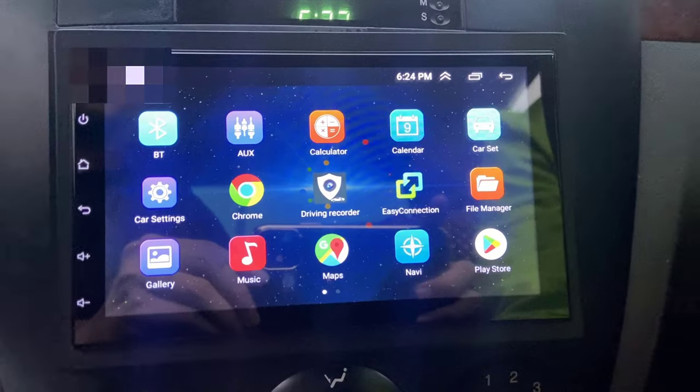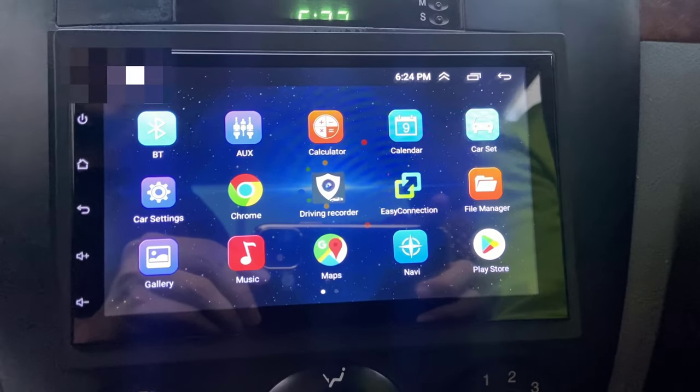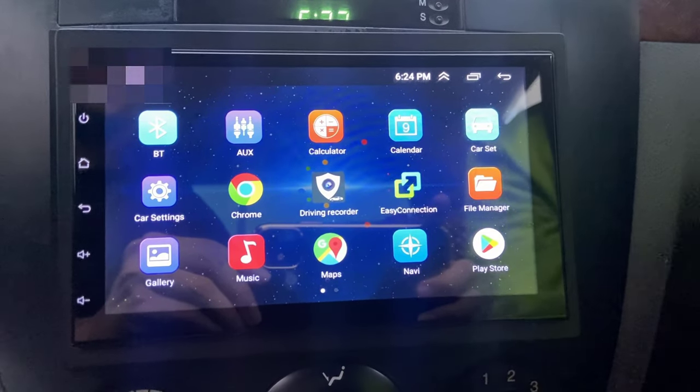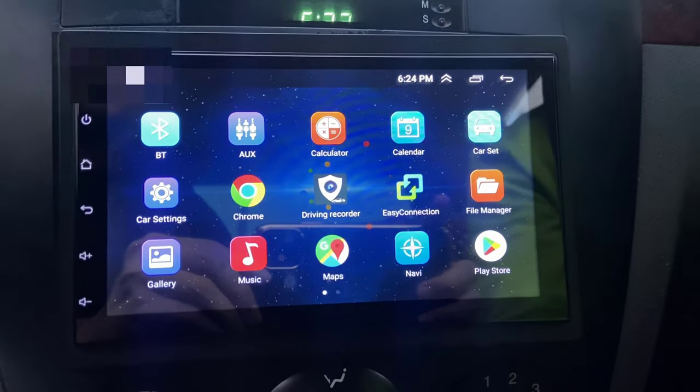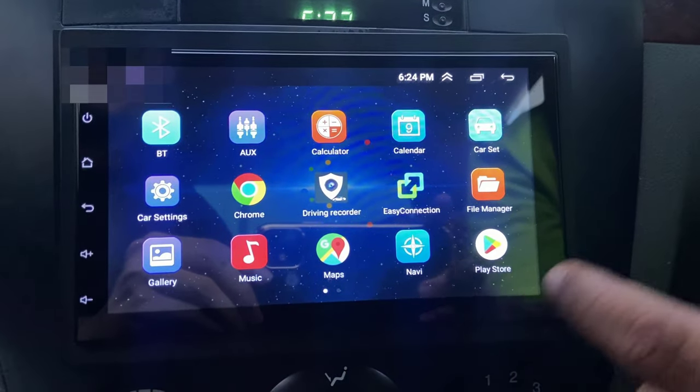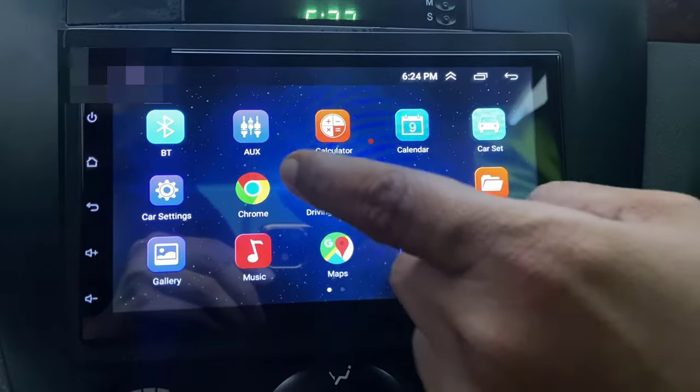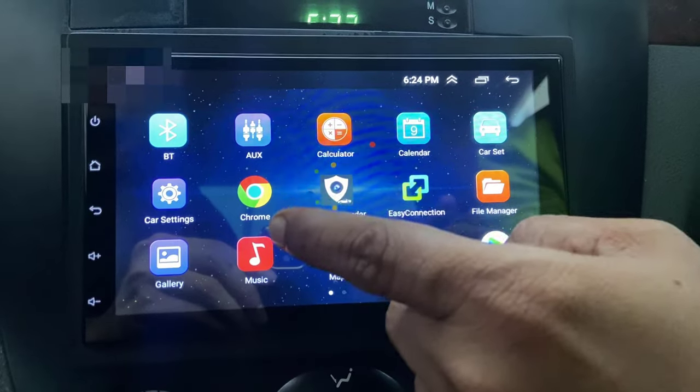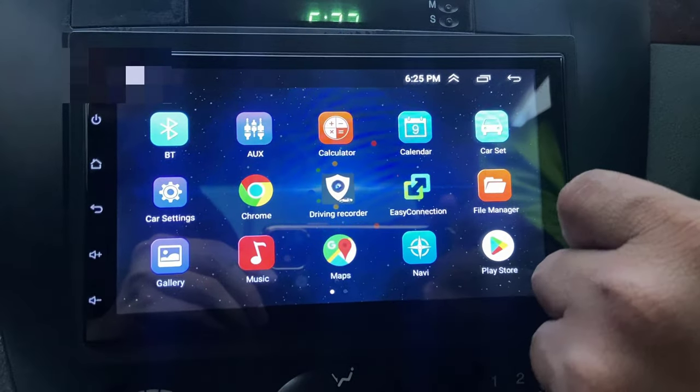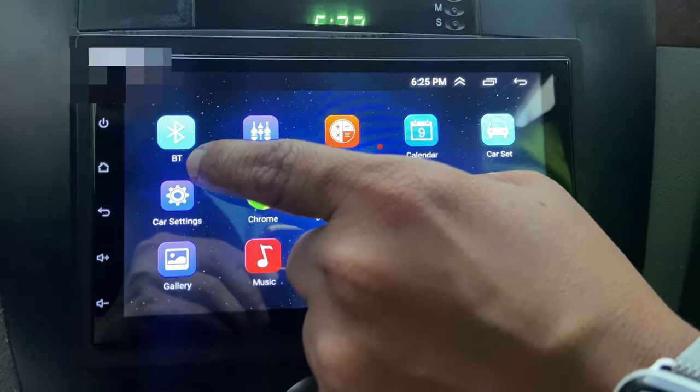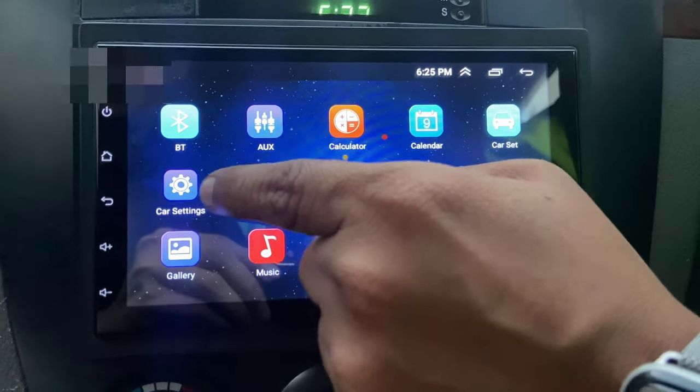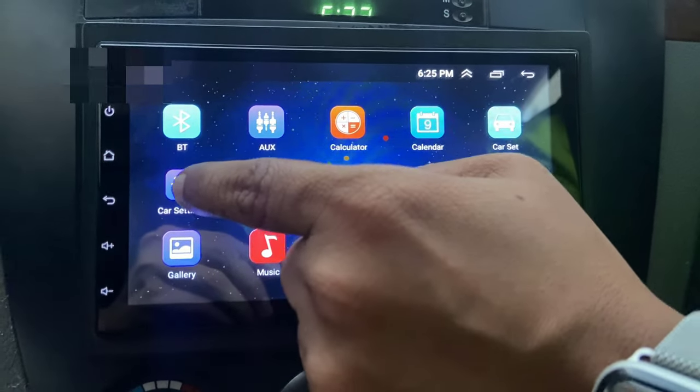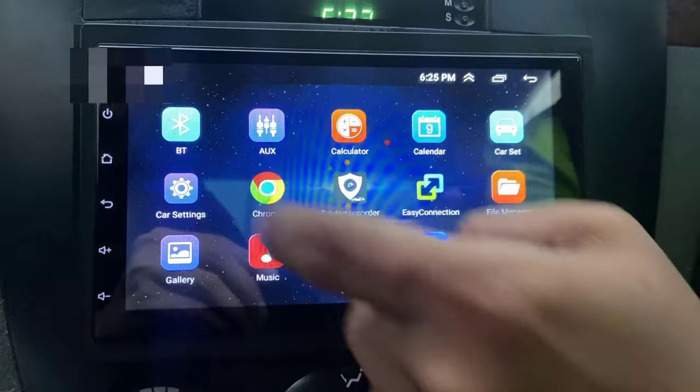First thing is go to your Android setting or car setting, whatever setting you have in the stereo. Just open it. In my case I have the car setting, so I'm going to open the car setting.